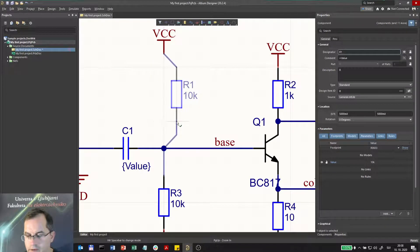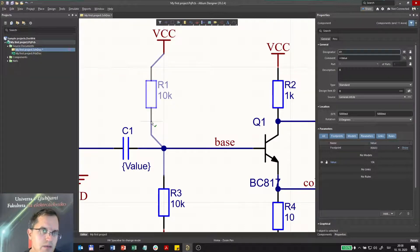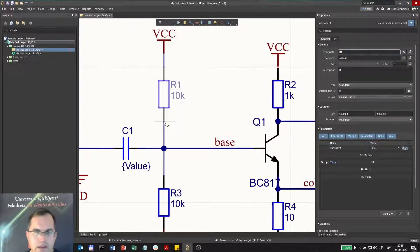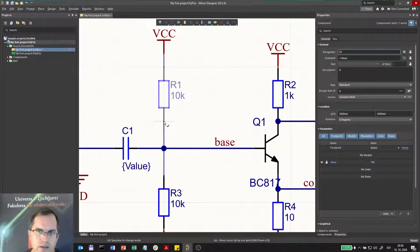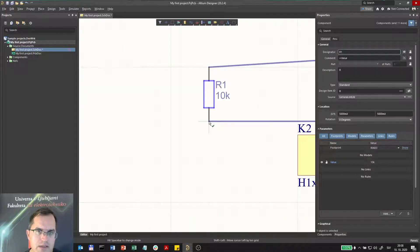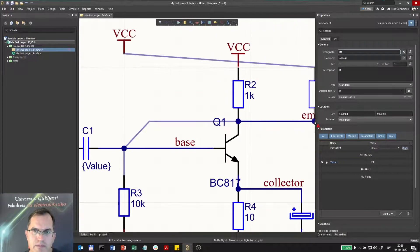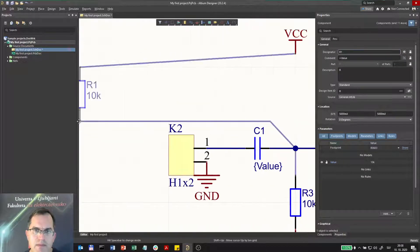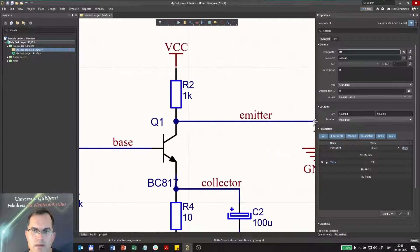If I click each cursor key, correspondingly the component will move in that direction. If I press Shift, now the grid will be ten times larger.